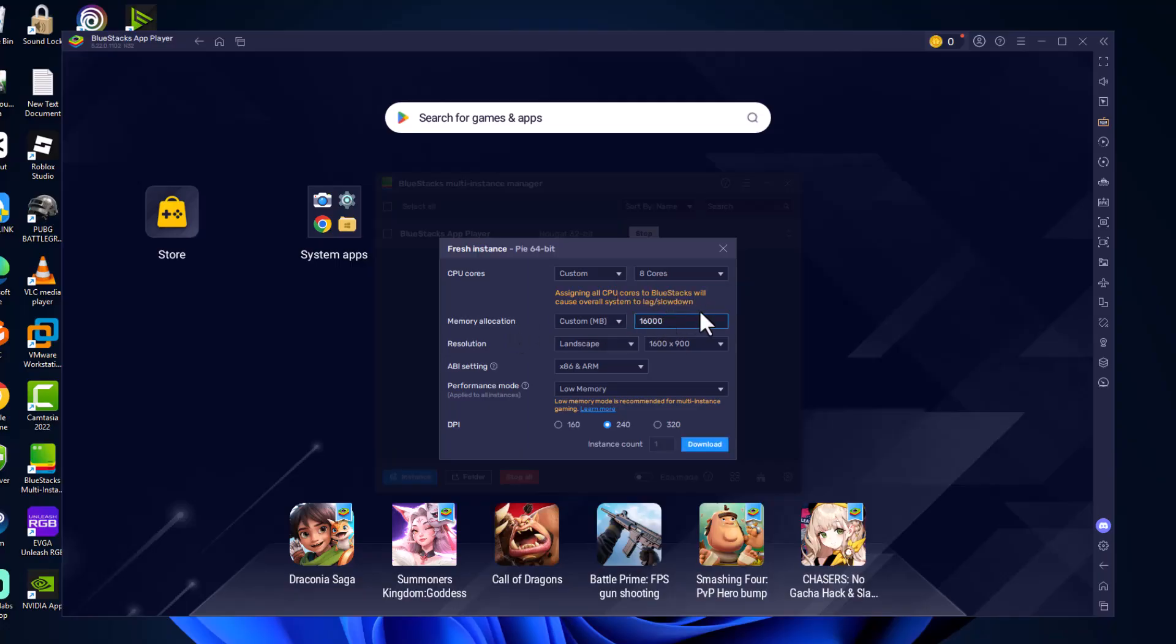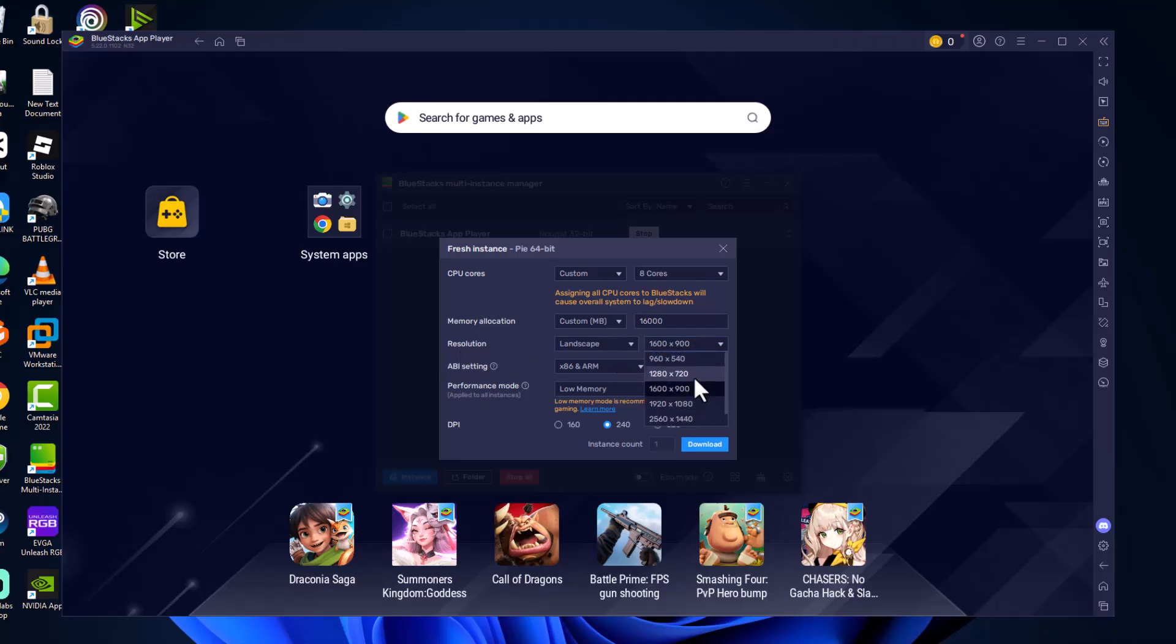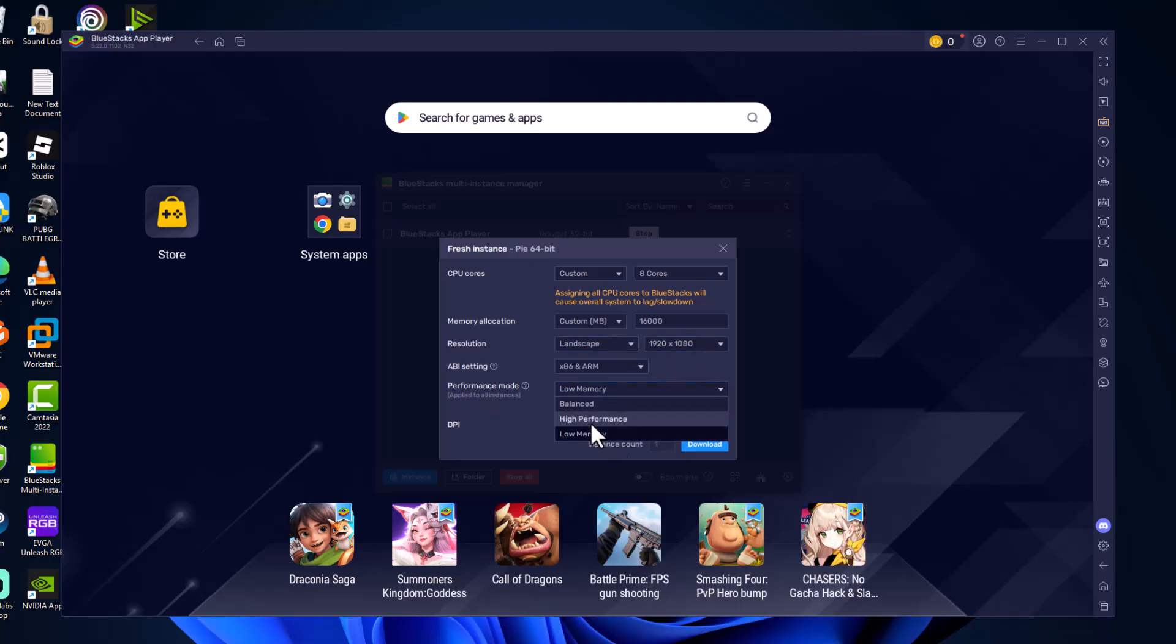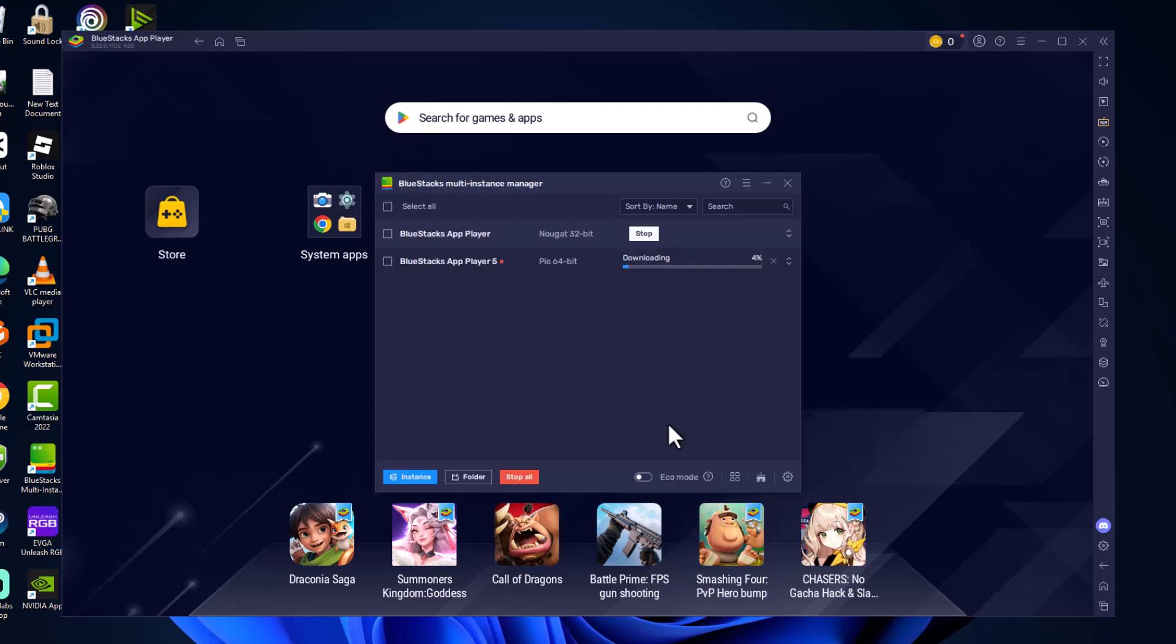And that's equal to 16GB of RAM. Resolution, select your monitor's native resolution. In my case 1920 by 1080. And then performance mode set to high performance and select download option.